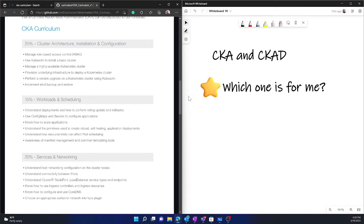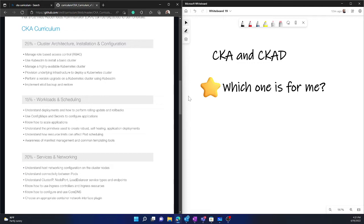So Kubernetes documentation is very, very, very rich. So you must rely only on the Kubernetes official documentation. So that is docs.kubernetes.io. And then in the documentation, you will find each of the section details.